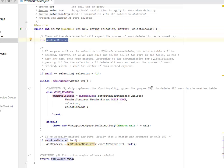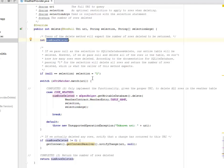So we set a field called number of rows deleted, this is an integer field. If we pass null as a selection to SQLite database, our entire table will be deleted. However, if we do pass null and delete all of the rows in the table, we won't know how many rows were deleted. According to the documentation for SQLite database, passing one for the selection will delete all rows and return the number of rows deleted, which is what the caller of this method expects.